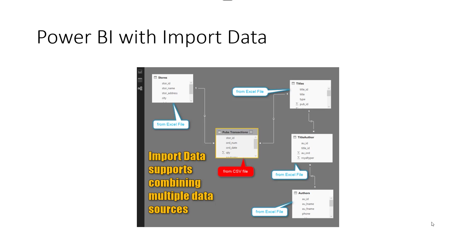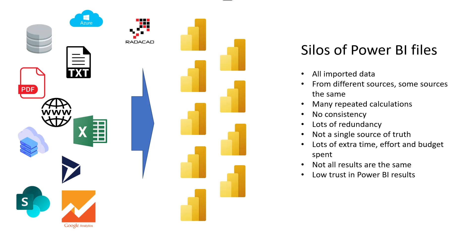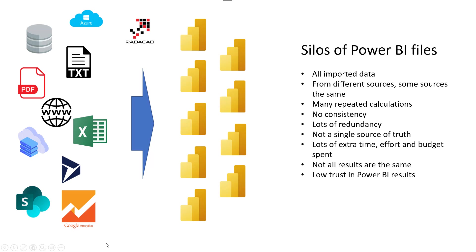However, there's a big problem with that. The problem is that you start with building a Power BI file, then someone else in your organization starts building another Power BI file, someone else starts building another Power BI file. Because there are many data sources that you get data from - Excel, SQL Server, a web page, Google Analytics, file in a SharePoint folder - everyone starts to build their own Power BI file. So you end up with tons of Power BI files everywhere, a lot of silos.